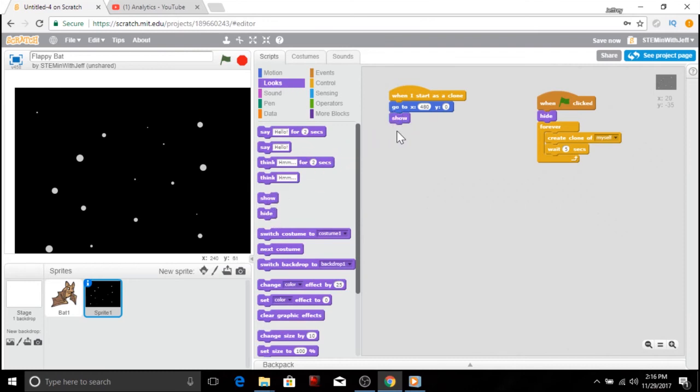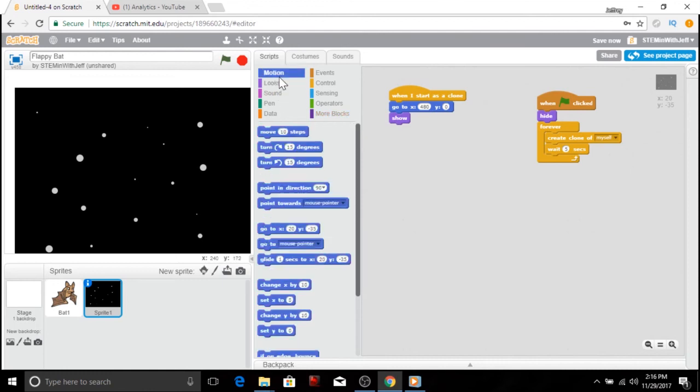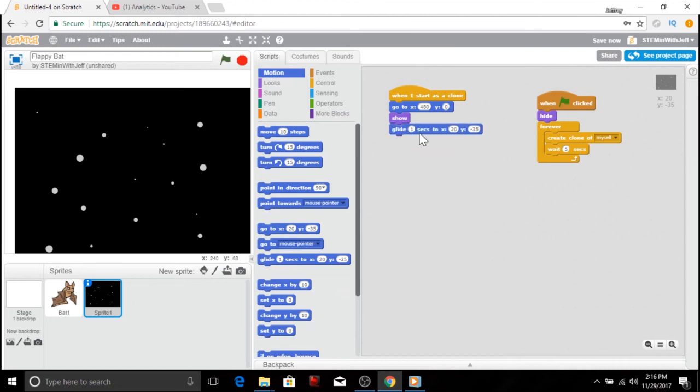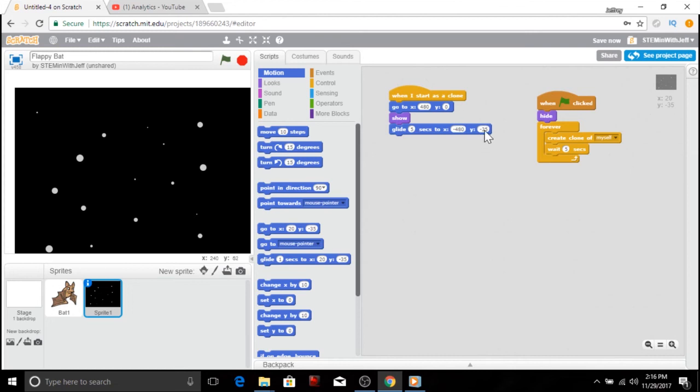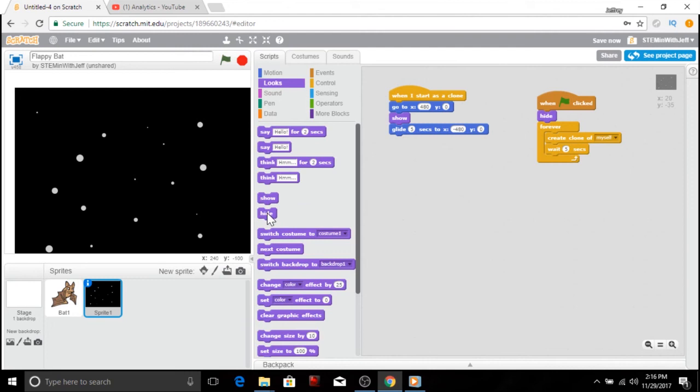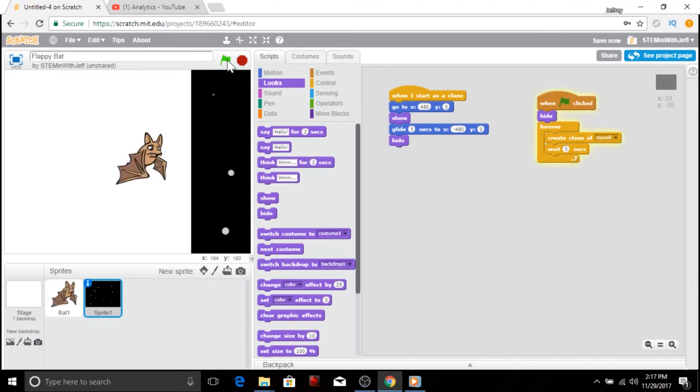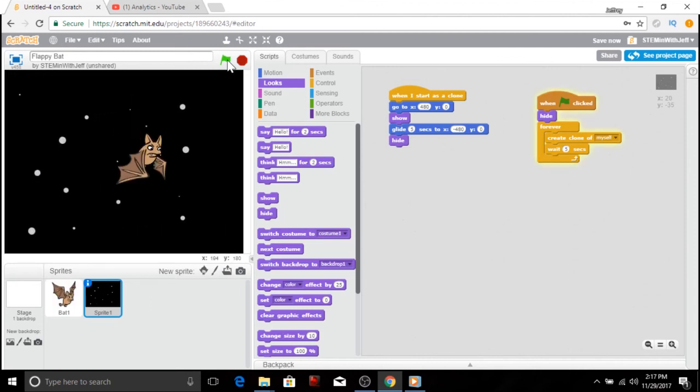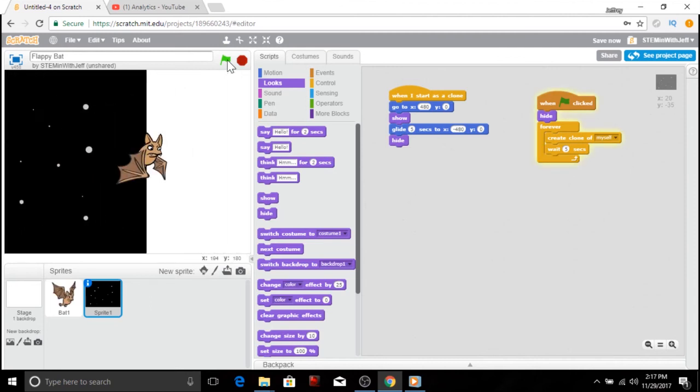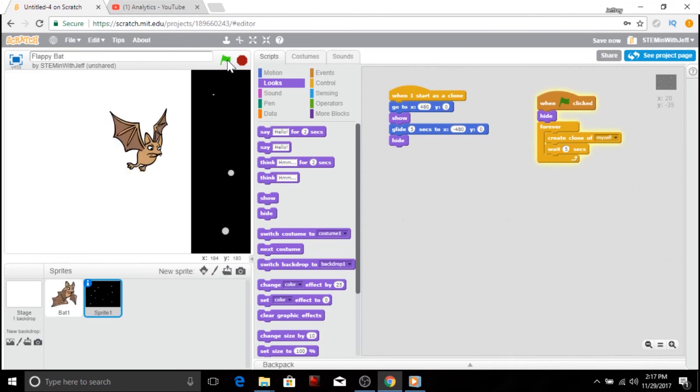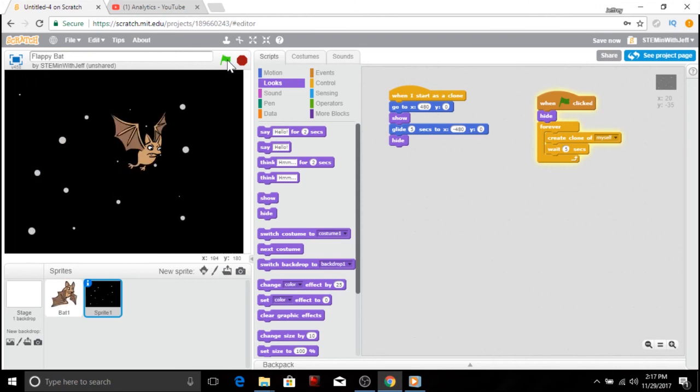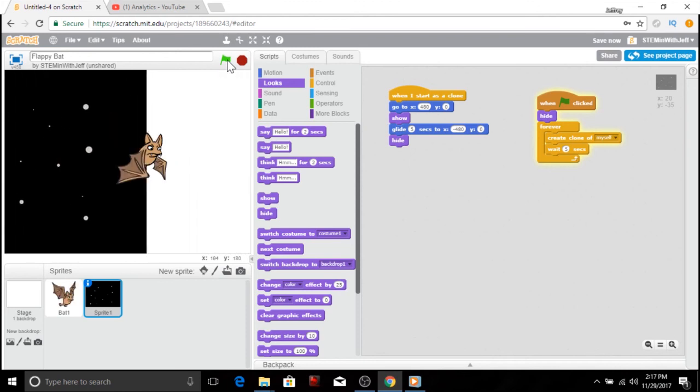And then we're going to take five seconds to have it cruise across the screen. So to do that, we're going to use the glide command. So go on the motion, grab the glide command. I'm going to take five seconds. Let's glide for five seconds. We're going to go to negative 480. So it's going to go all the way off the screen on the other side. And we're going to stay at zero Y. And then when we get to the other side, we're going to hide. So now let's check that out. So I click the green flag.